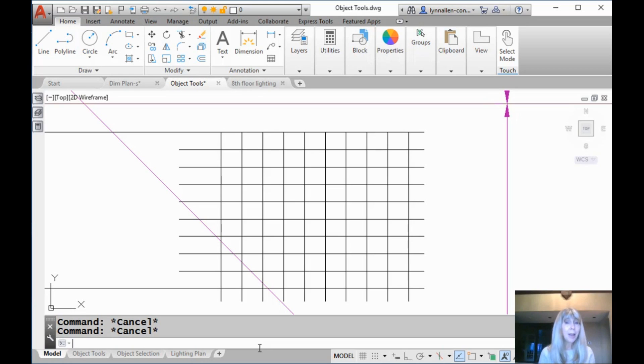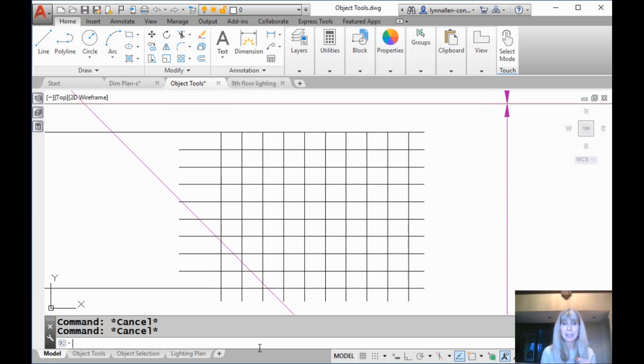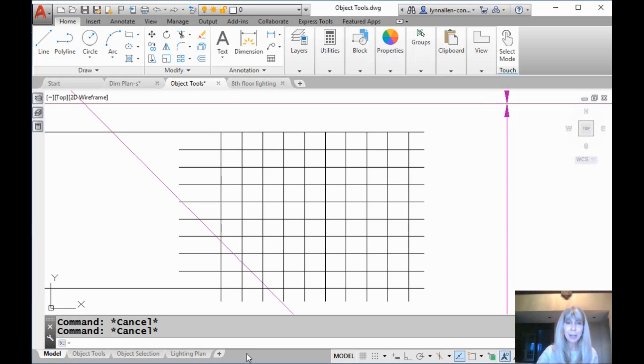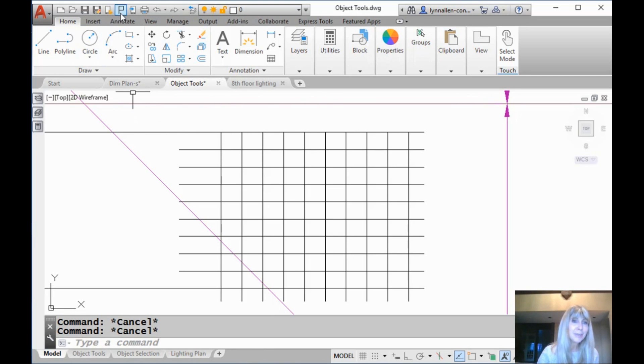Two weeks from now I'm going to show you how to automate it so it'll be slick and not have nearly as many picks and clicks. Let me show you what I'm talking about. You're like, it's a PowerTrim command. How can trim be any better than it already is?